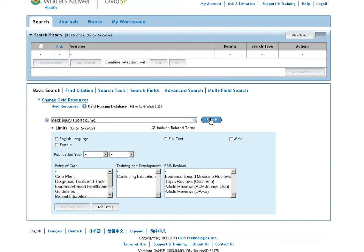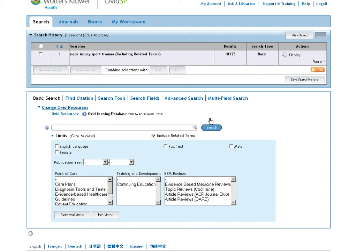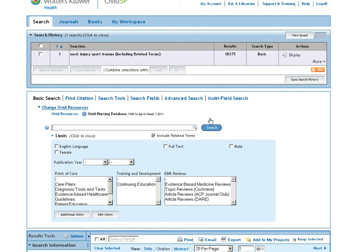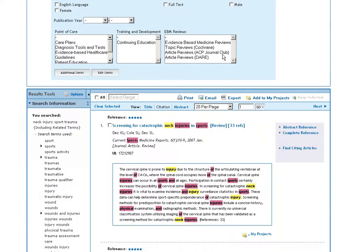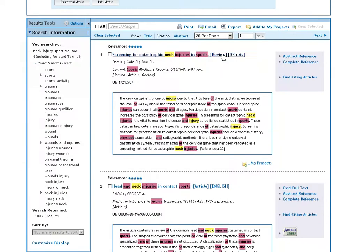If we run that search, just like in Medline basic search, we will get a large number of articles but they are relevancy ranked with the best appearing at the top.